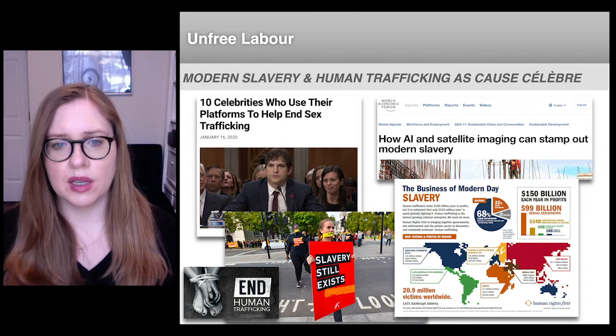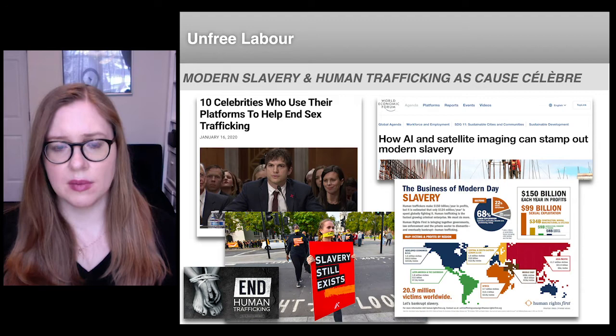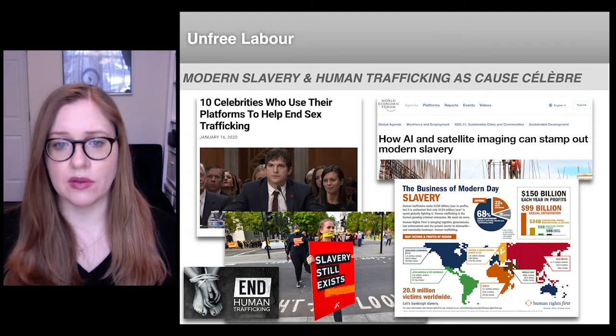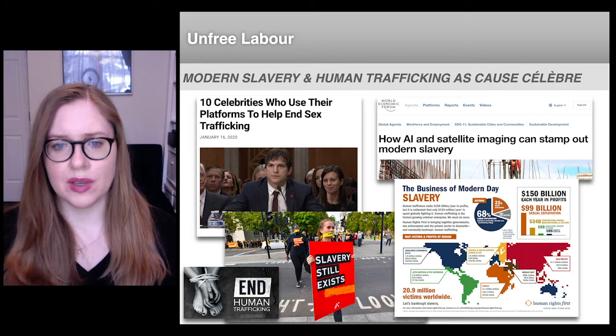But it's clear now that the deepening and extension of capitalism over recent decades has not diminished unfree labor. If anything, it's reinforced or perhaps even accelerated unfree labor within certain industries and parts of the world.